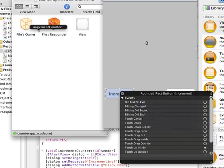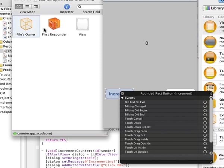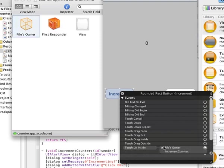And here, as soon as you leave your left mouse button, you'll see a list of all the functions that are available for you in that particular view controller. We'll select incrementCounter because that's really what we want to associate this with. Once you selected that, it's done.